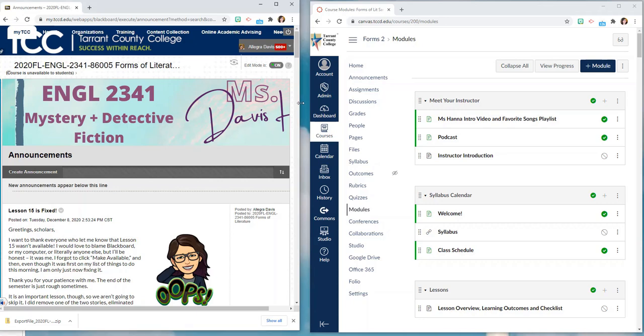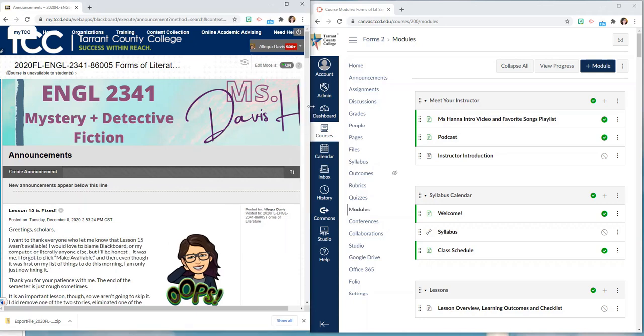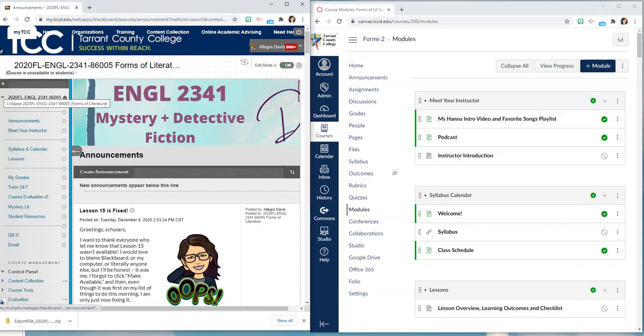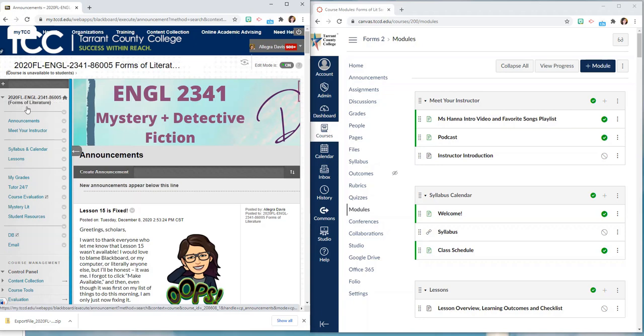So you have copied a file from Blackboard either into a Canvas sandbox or into a Canvas course that you'll be teaching with students. Either way you're going to want to compare the two to make sure you understand where everything got copied to.